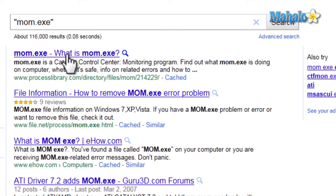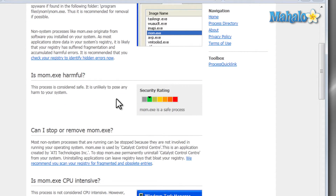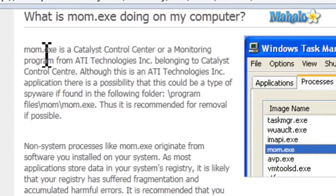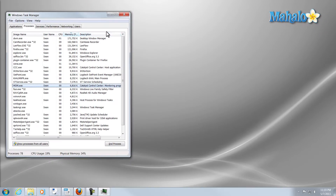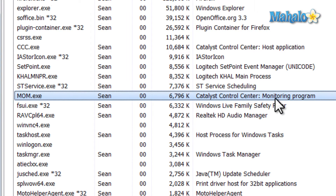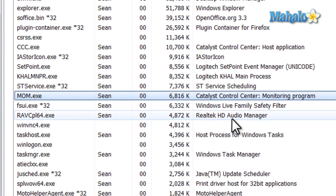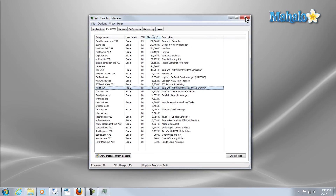So mom.exe — what is mom.exe? We pull it up and here we go. Mom.exe is Catalyst Control Center, a monitoring program for ATI. So this is basically just for my video card. And you can see that here on the right — Catalyst Control Center monitoring program, for my ATI video card. So check this out if you have any inconsistencies, anything going haywire, and pull up anything you don't recognize and take a look at it.